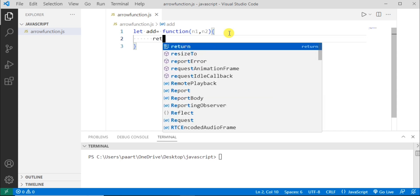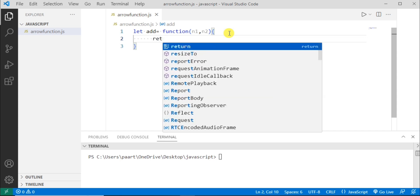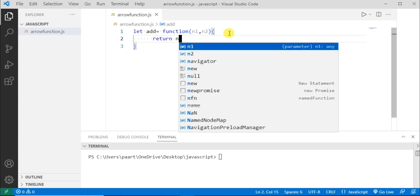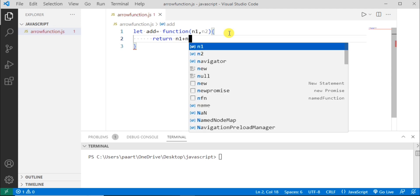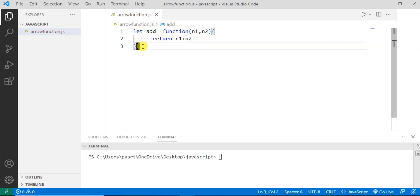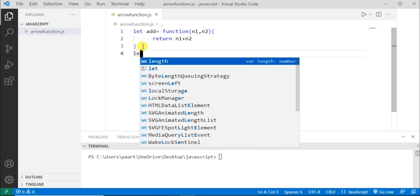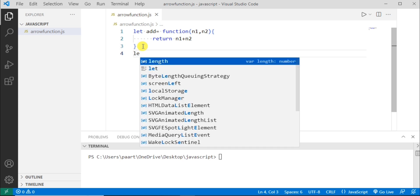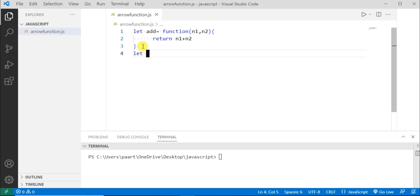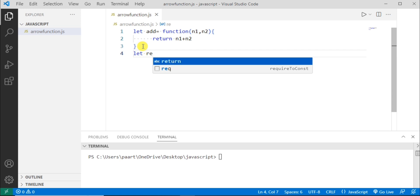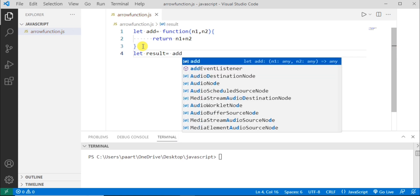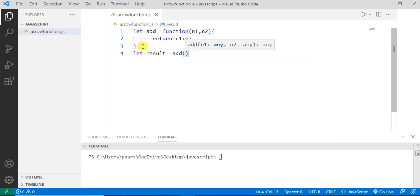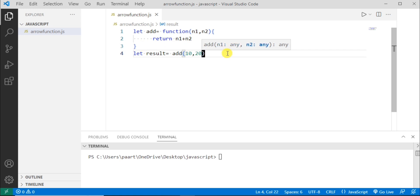So here I'm returning a value and I'm adding these two parameters n1 plus n2. Now let's see the result. So I'm taking variable name as result and I'll be giving these n1 and n2 parameters as 10 and 20.